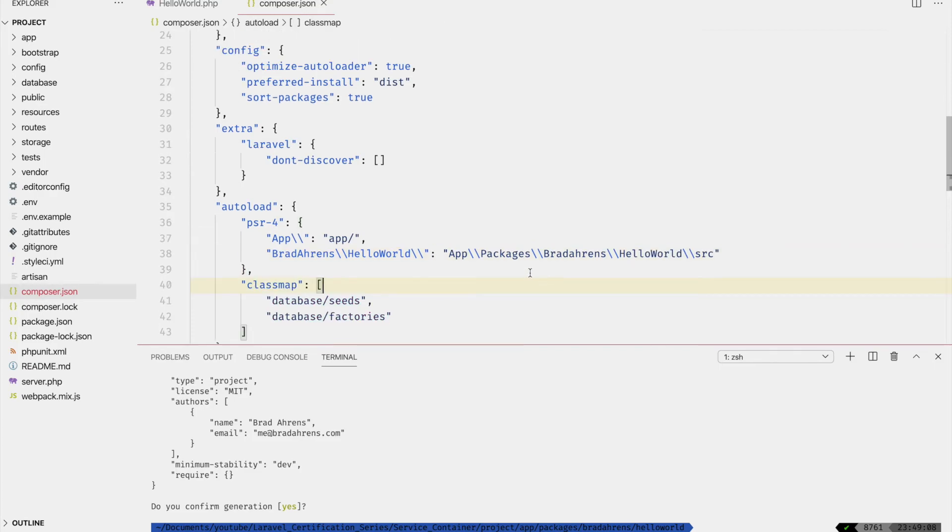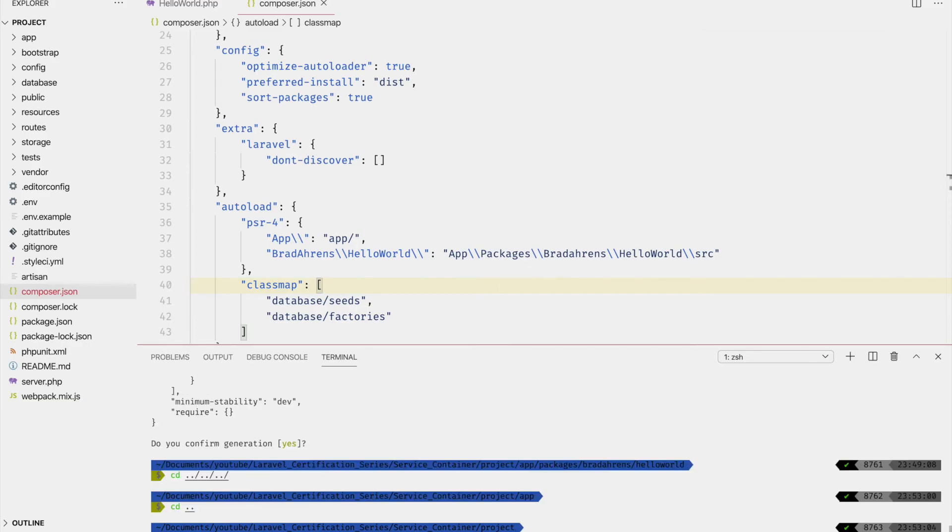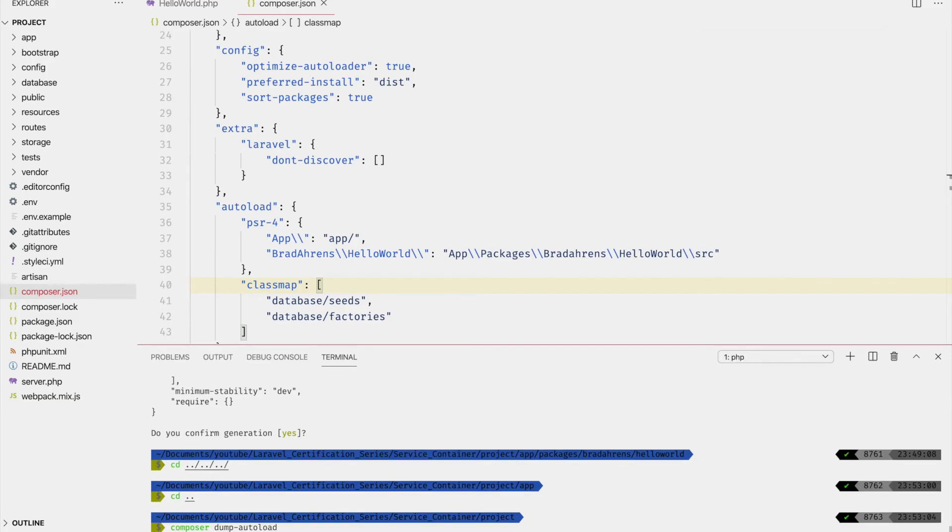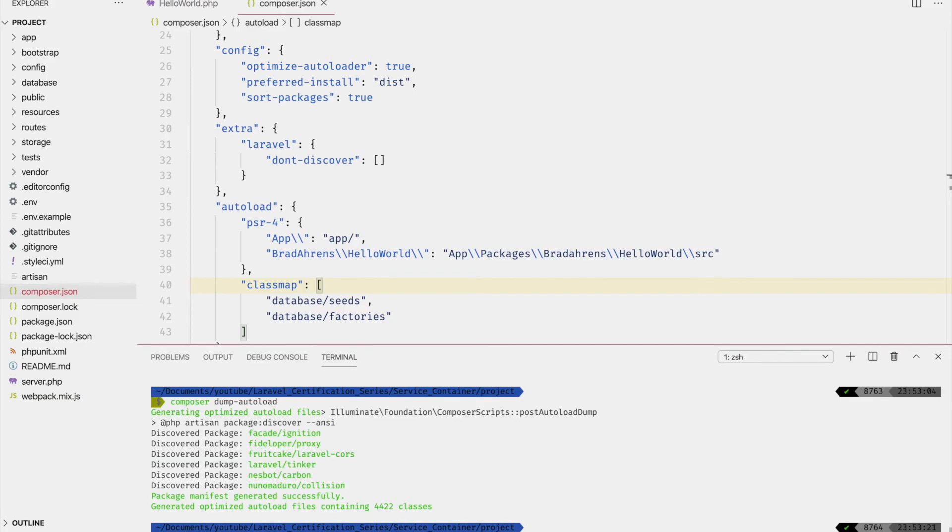Now let's go back to terminal, to the application directory. And what we'll have to do here is dump the auto load file. Remember that it's cached. So now that we've made some sort of changes on it, we'll have to dump the auto load file. All right, so this should be auto loaded. We can test this in the browser to see if it works.